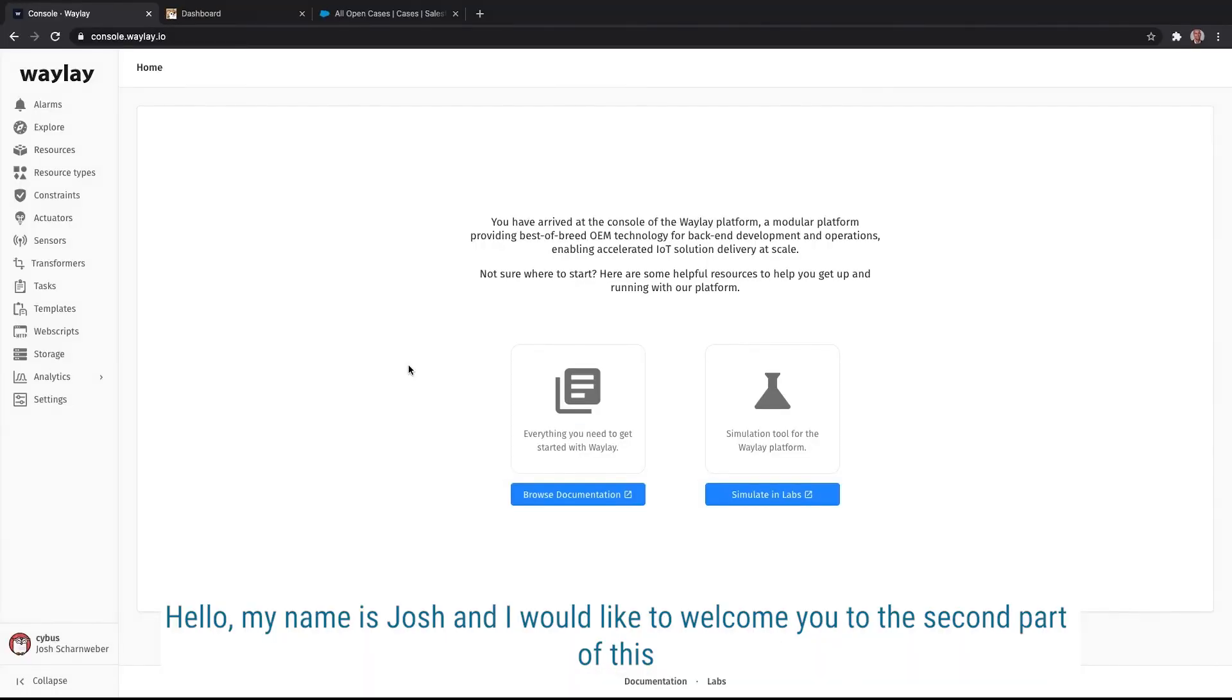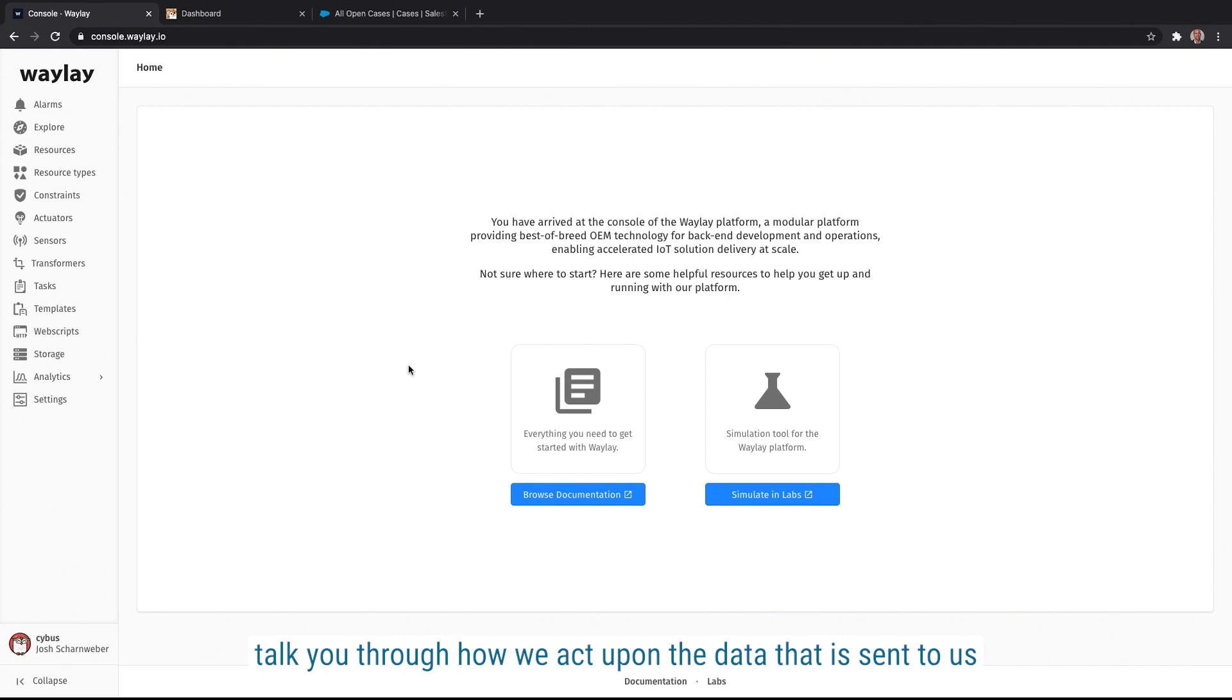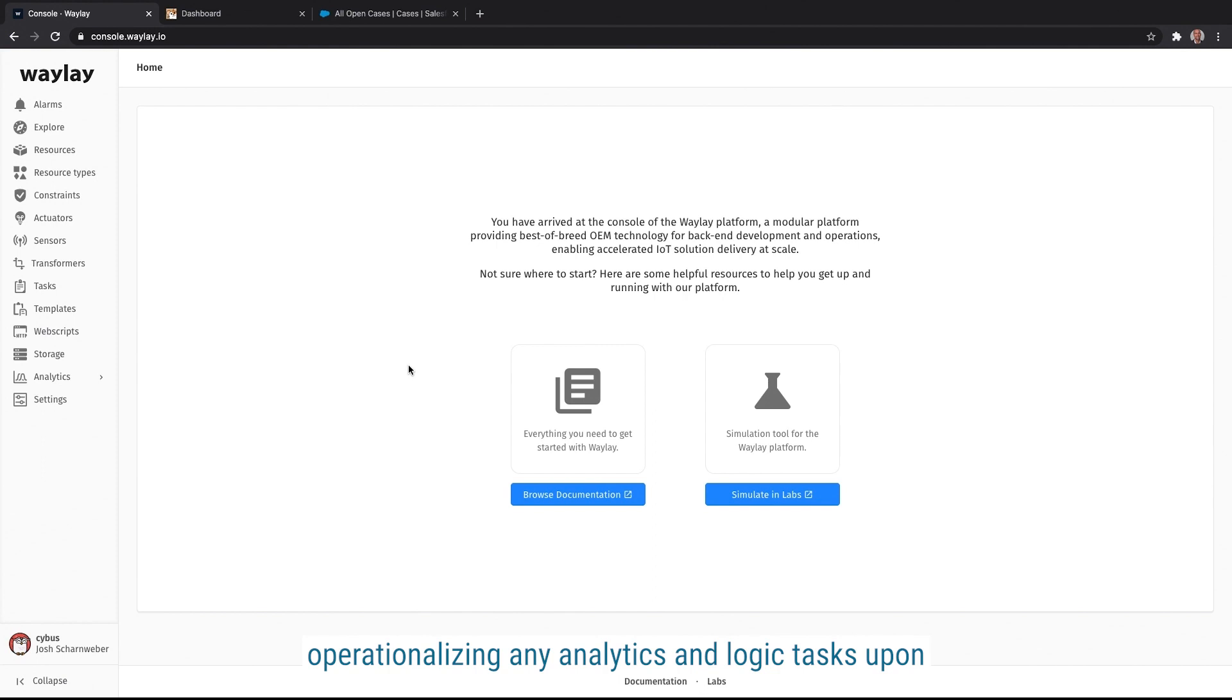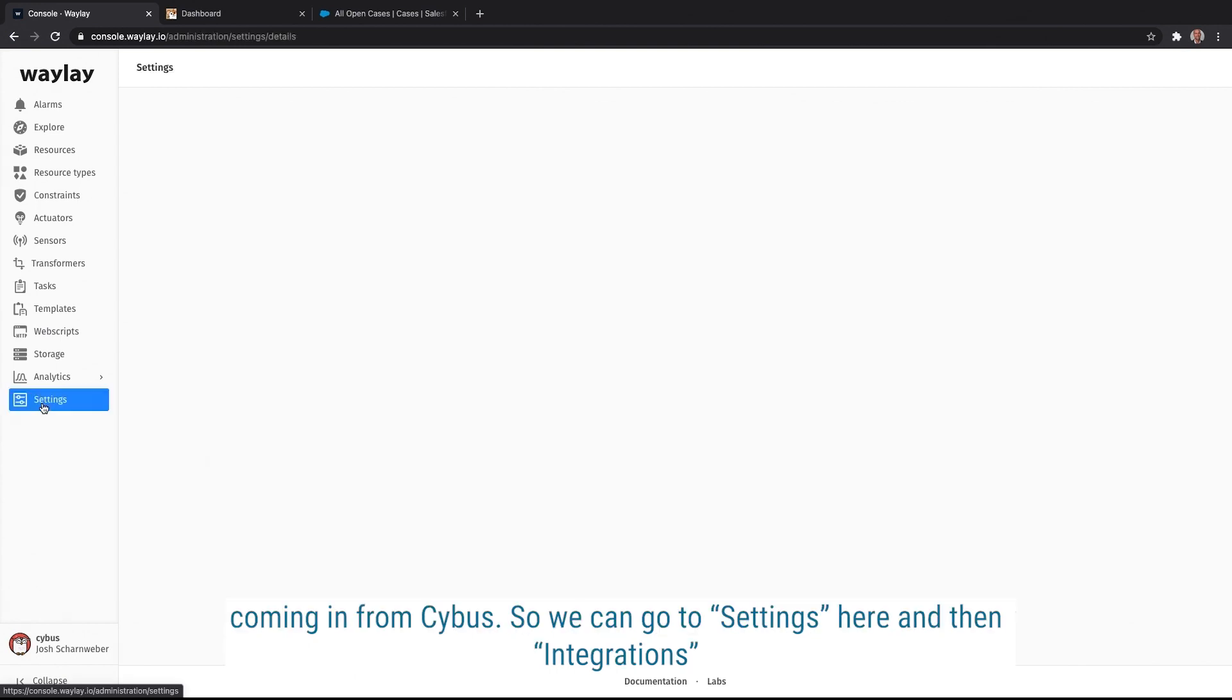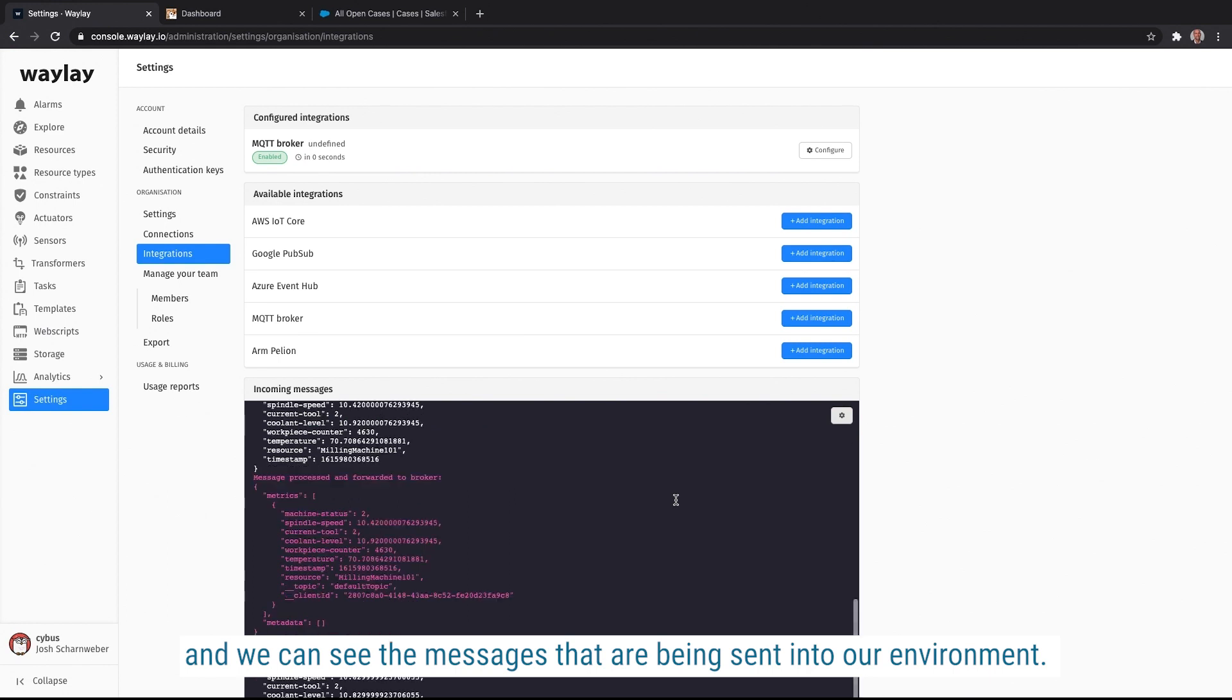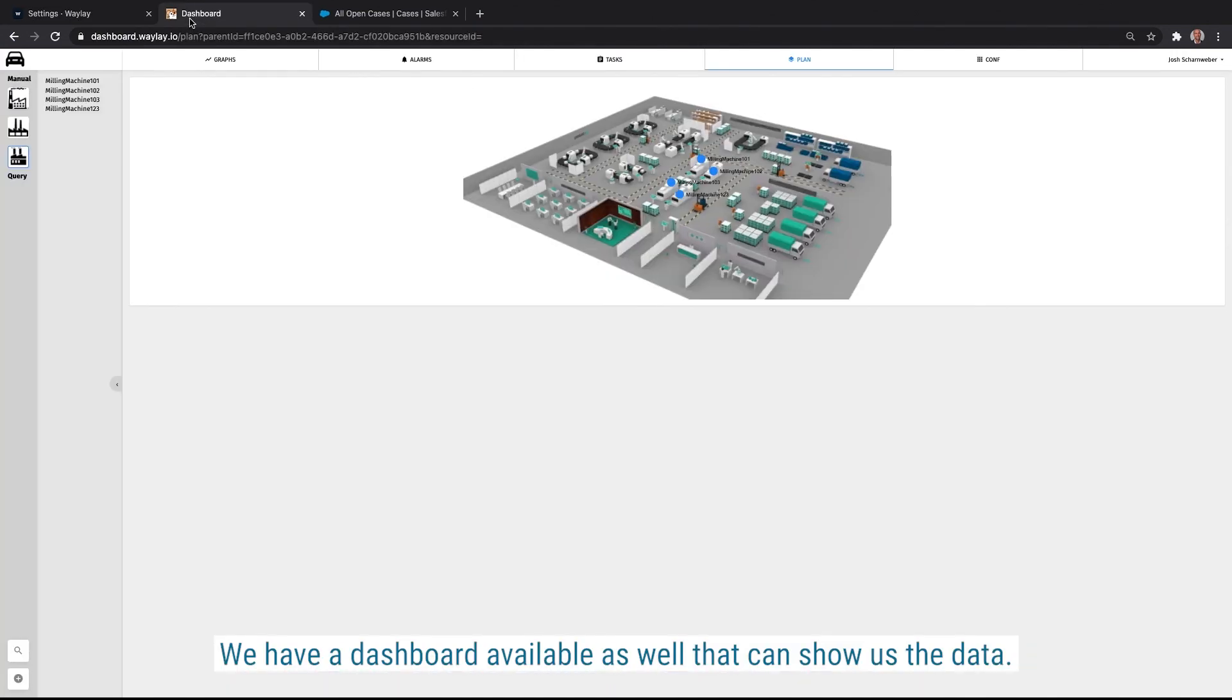Hello, my name is Josh and I would like to welcome you to the second part of this demonstration video between Cybus and Waylay. What you can see here on my screen is basically the admin console of Waylay. And I would like to talk you through how we act upon the data that is sent to us by Cybus through our MQTT broker and what kind of actions we can do in Waylay and how quick and easy it is to review what is actually going on and operationalizing any analytics and logic to act upon the data. So first of all, I would like to show you how you can see the data coming in from Cybus. So we can go to settings here and then integrations and we can see the messages that are being sent into our environment. You'll see the resource name here and some of the parameters for both the Milling Machine 101 and Milling Machine 102.